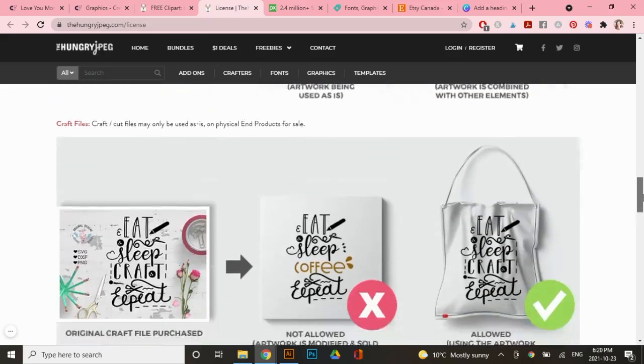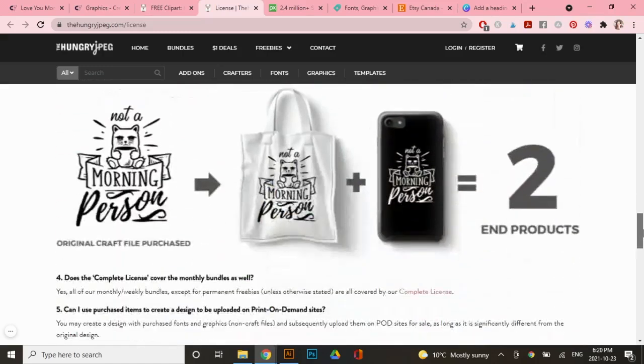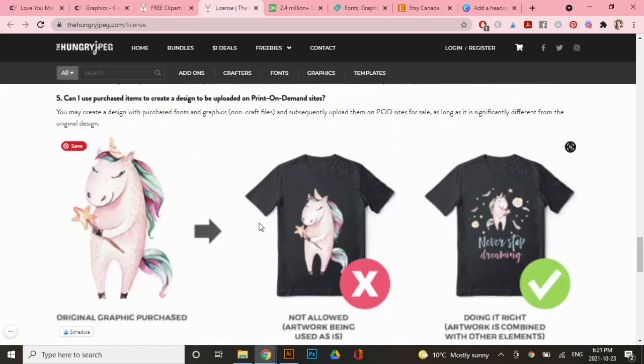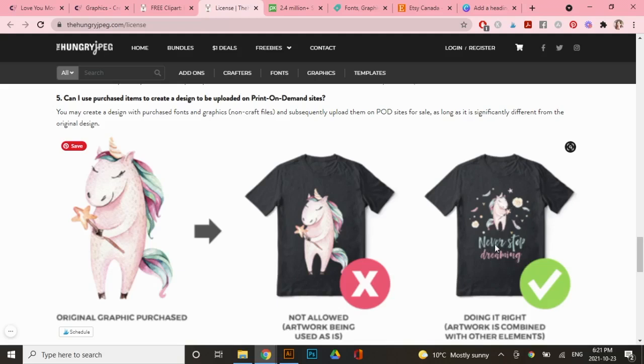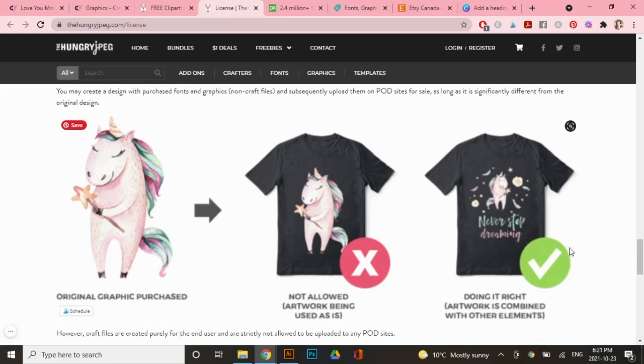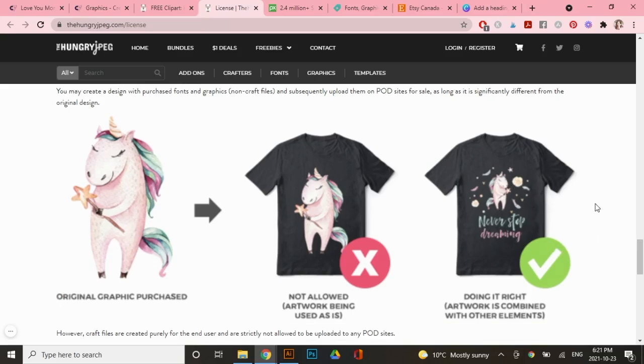The last one I want to show you on here is this one, because I know that some people want to start a print on demand shop. So if you're selling t-shirts, it's the same rule where you want to completely make it your own by adding some phrases and other graphics. And by the way, these are all super easy to create in Canva, which we will go over a little bit later in this video.